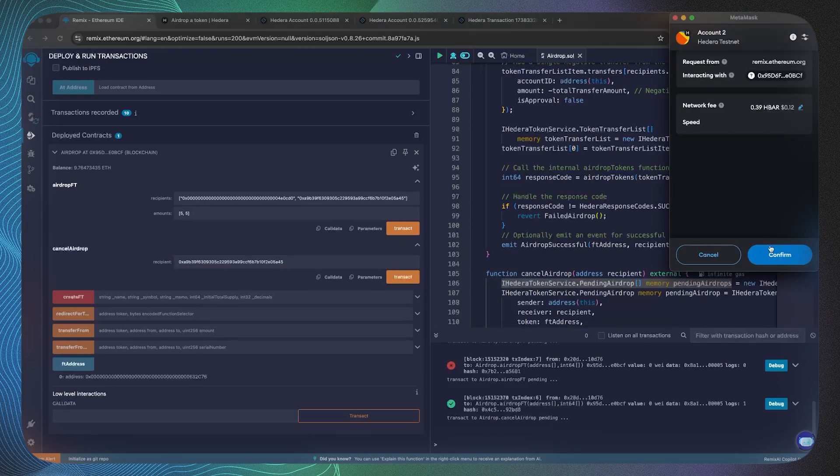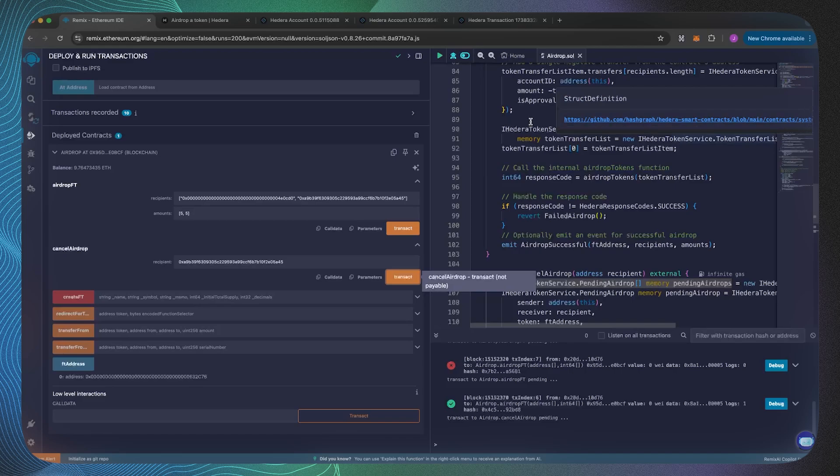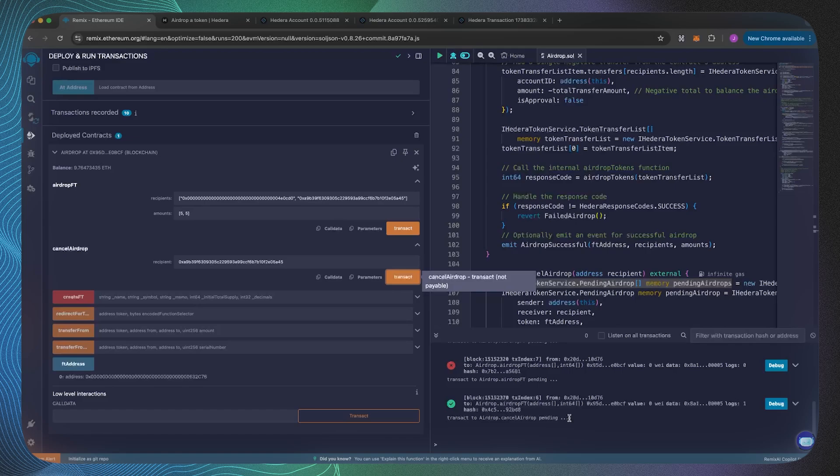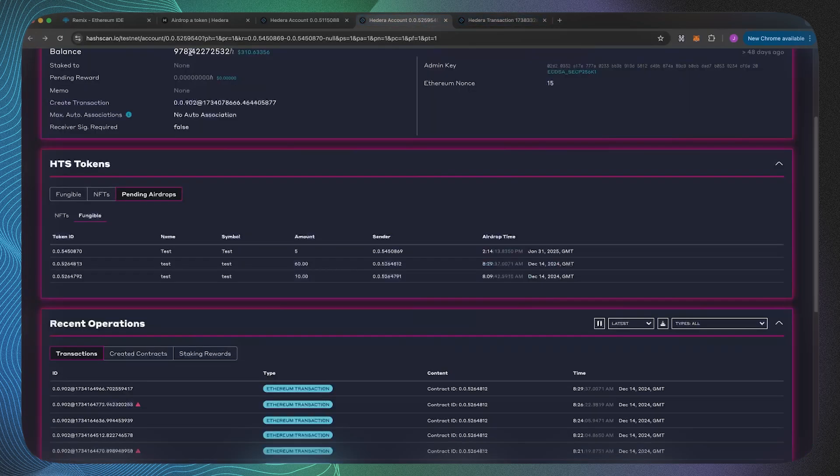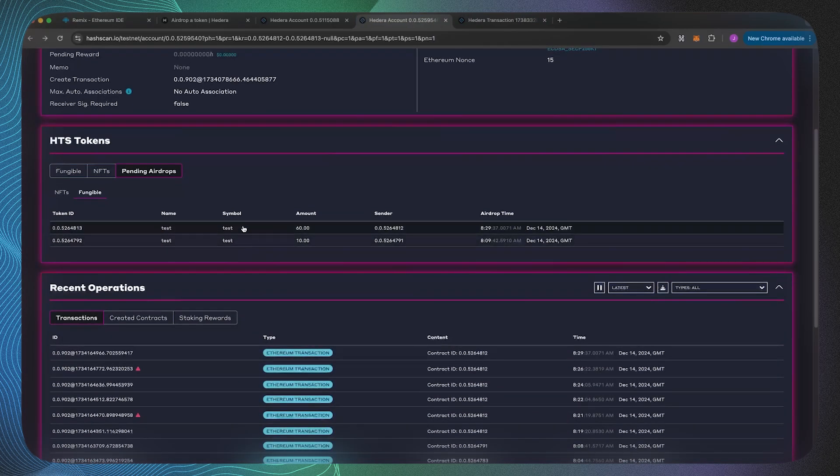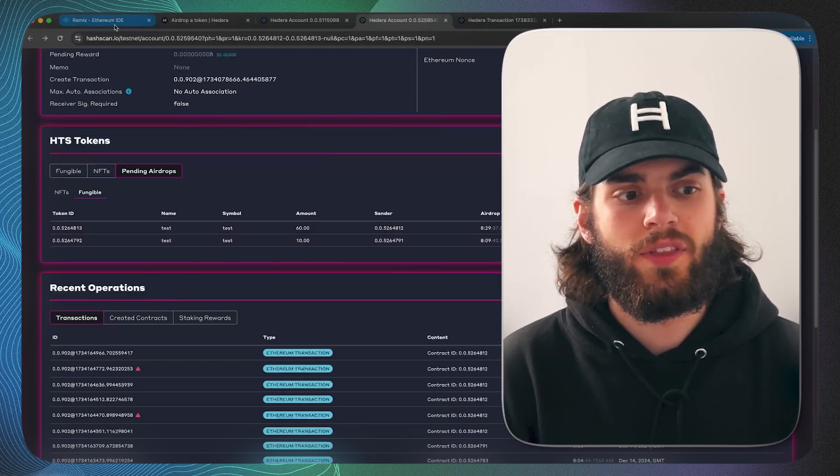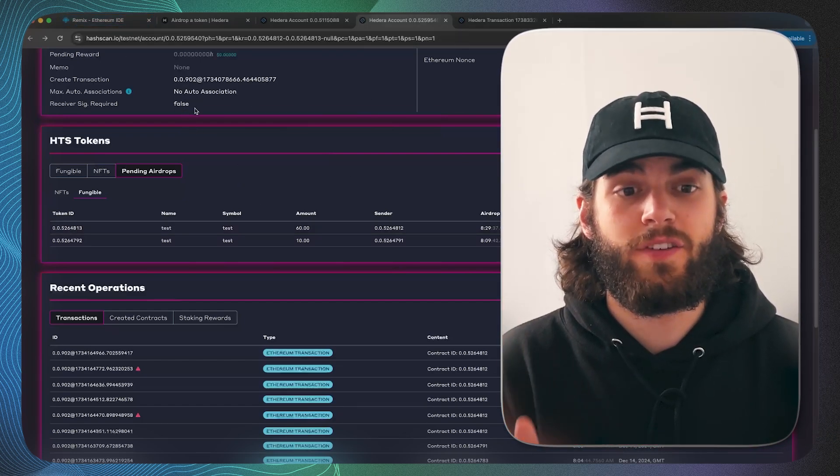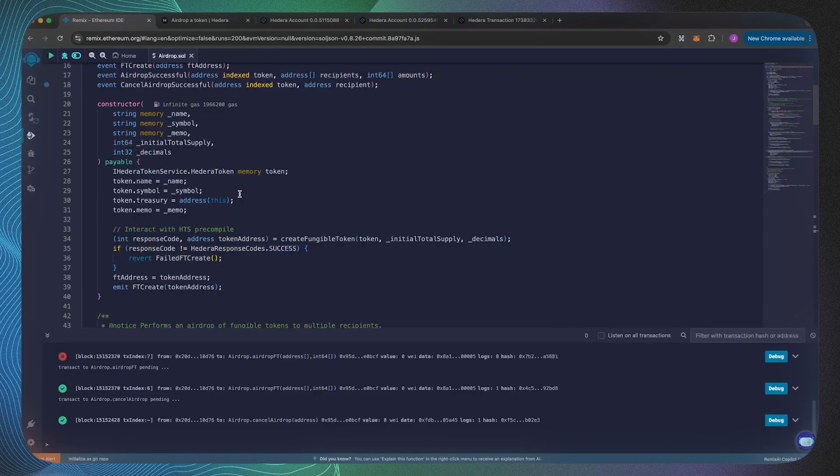However, when there's a pending airdrop you can cancel it. I've got the address of the recipient, we're going to execute this smart contract function. Once that's been mined we can have a look at that pending airdrop list. Once I refresh it we should hopefully see only two left because that five tokens which we just airdropped has been cancelled.